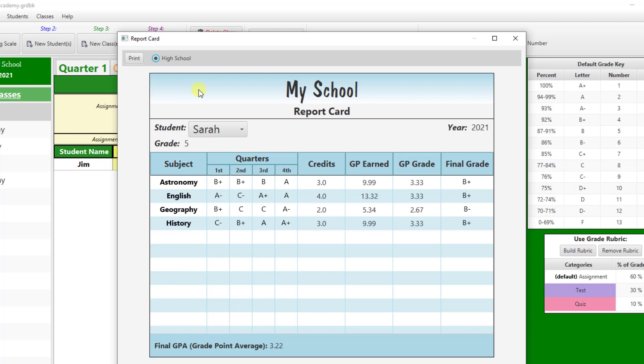The quarter grades can be edited by double-clicking on the grade and typing in the desired edited grade. This can be a number grade, percentage grade, standard letter grade, or any custom letter grade you like. If it is a proper grade, the final average will adjust automatically.